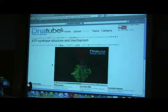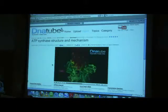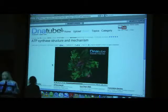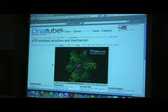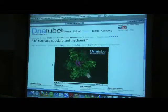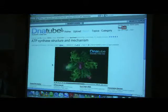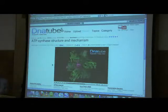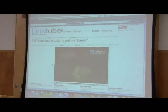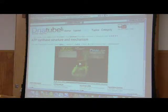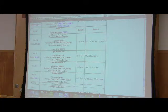This ATP synthase can probably synthesize on the order of hundreds of ATPs per second. Pretty darn cool. I think that's a good place to stop it. Bring the lights up. And that's the overall process that occurs.